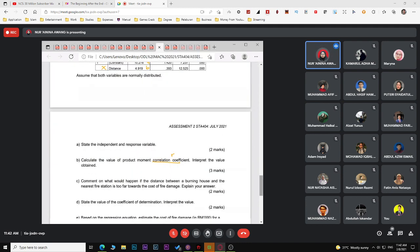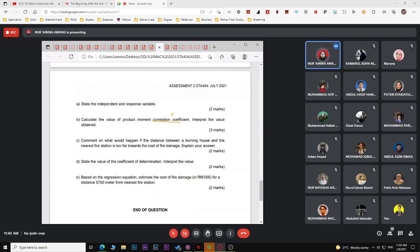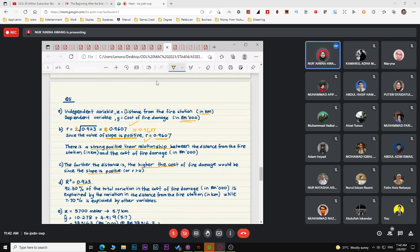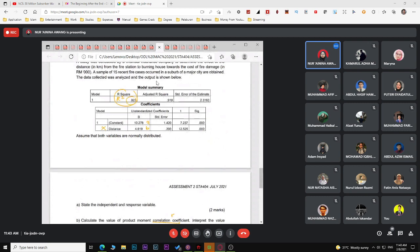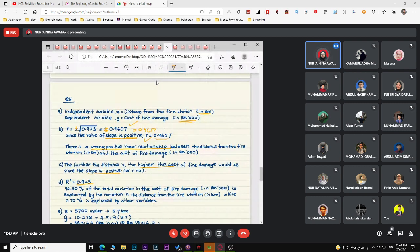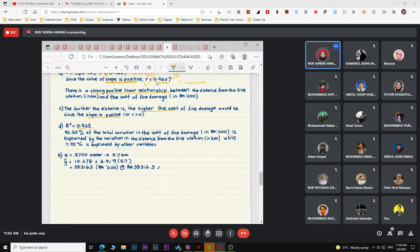For the coefficient of determination (R-squared), when the question says 'state', take the exact value from the output — do not recalculate it to four decimal places. Interpret it as: a certain percentage of the total variation in Y (cost) is explained by the variation in X (distance), and the remaining percentage is explained by other variables.